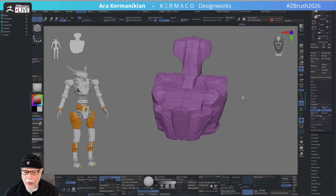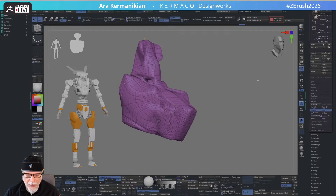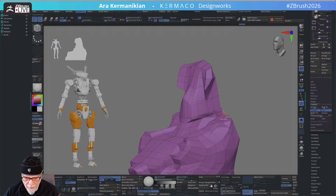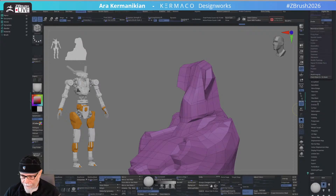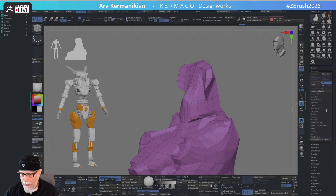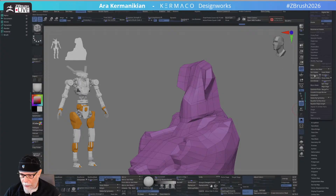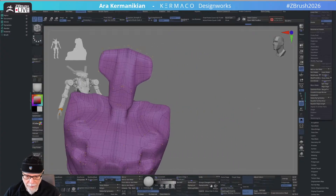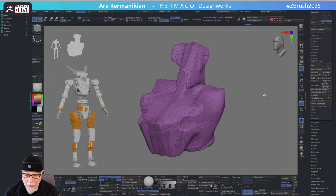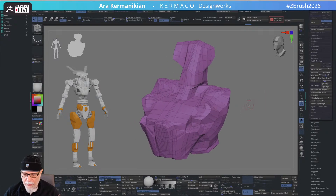So here we go — fully retopologized. If I press D for dynamic subdivision, it all looks good. I do notice a small area that isn't connected, so for that I go to Geometry > Modify Topology > Weld Points. That fixed it — it was just two points next to each other but not welded.